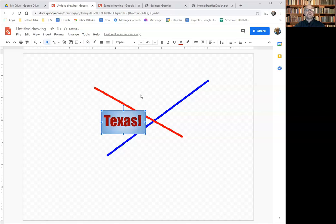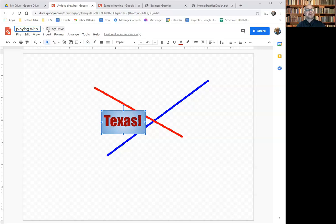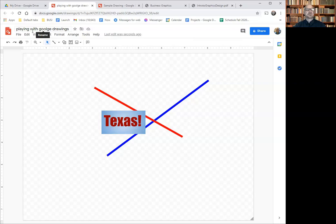Those are the ways you can create some simple objects. Another thing we can do is name this drawing. I'm going to call it 'Playing with Google Drawings.' It's being saved all the time, and now instead of 'Untitled' it's saved as 'Playing with Google Drawings.'